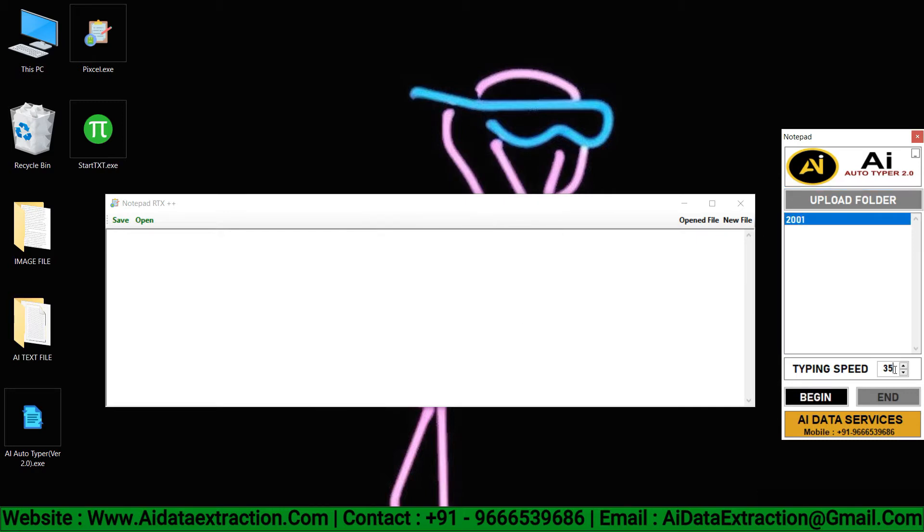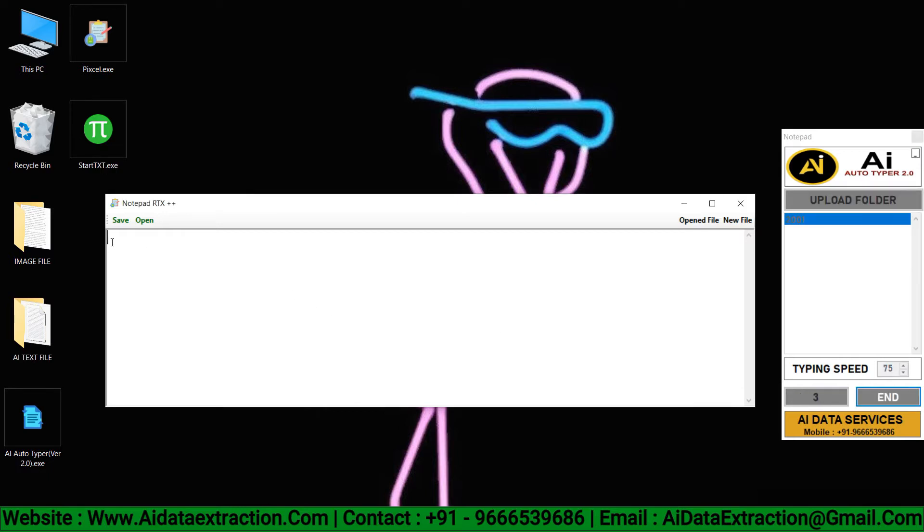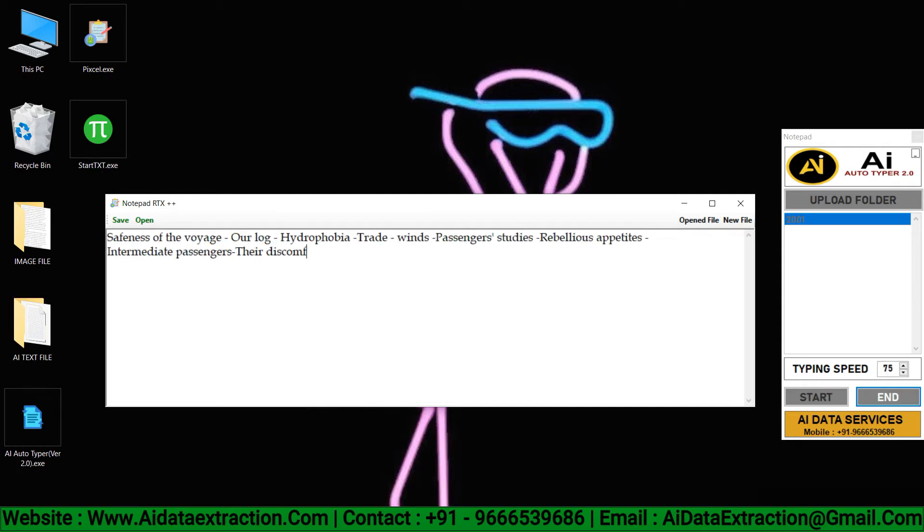Speed limit can be adjusted as needed. Click on the begin button and place the cursor into the client start notepad.rtx software. Within three seconds, it automatically starts the auto-typing process.